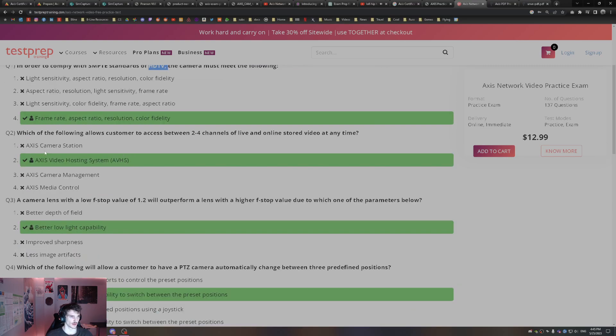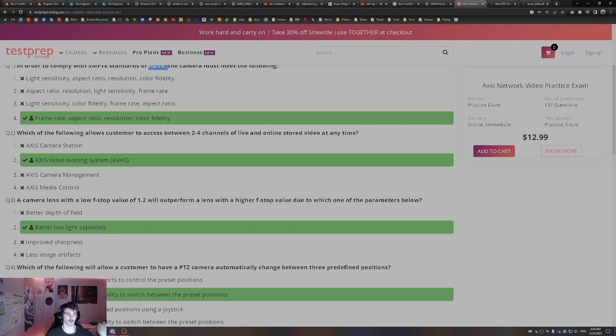Which of the following allows customers to access between two to four channels of live and online stored video at any time? It's going to be the Axis Video Hosting System.